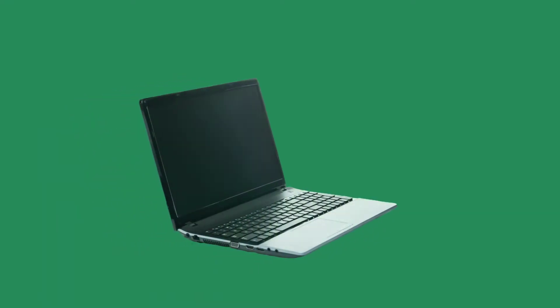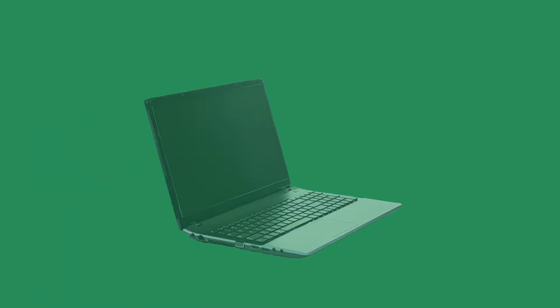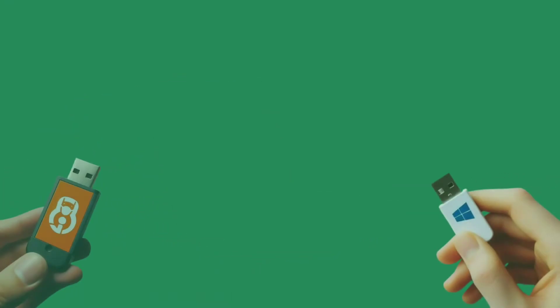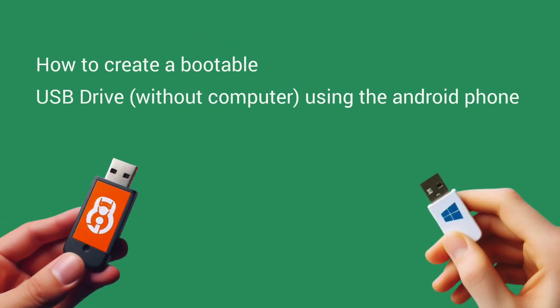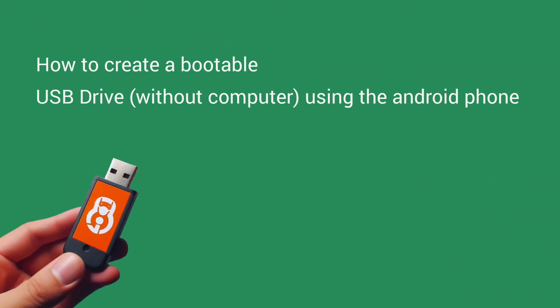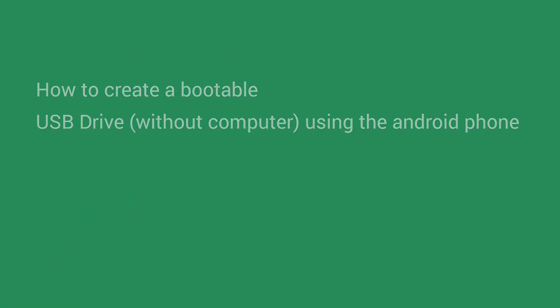Ever accidentally wiped your entire computer including the operating system, and when you tried to boot it up you saw a message like 'no OS found'? To make things worse, you don't have access to another computer to create a bootable USB drive. Don't worry, in this video I'll show you how to create a bootable USB drive using just your Android smartphone and the EtchDroid app.